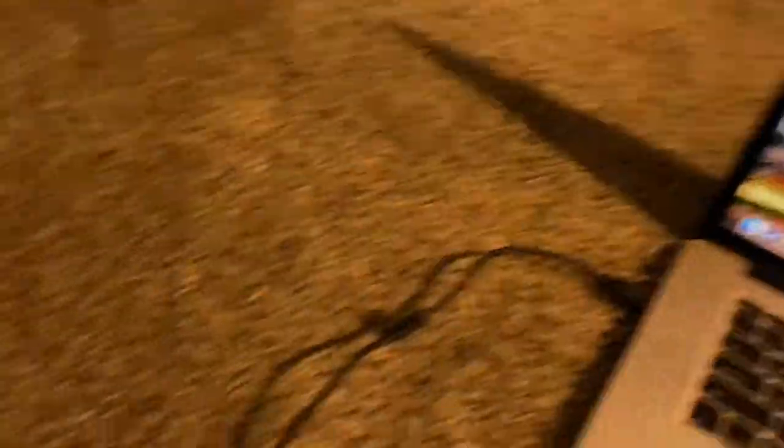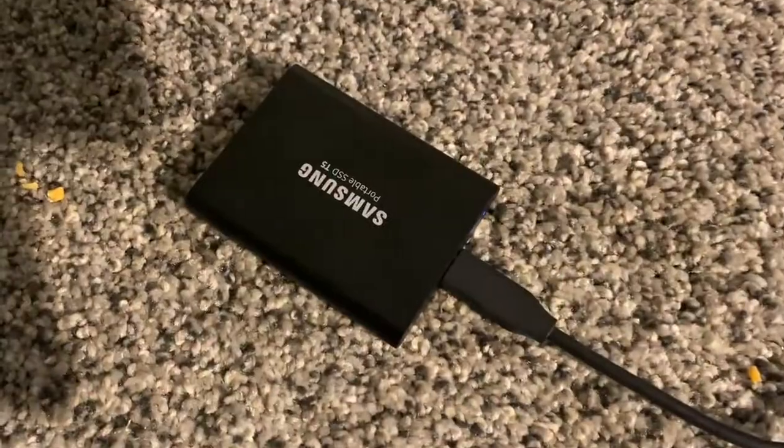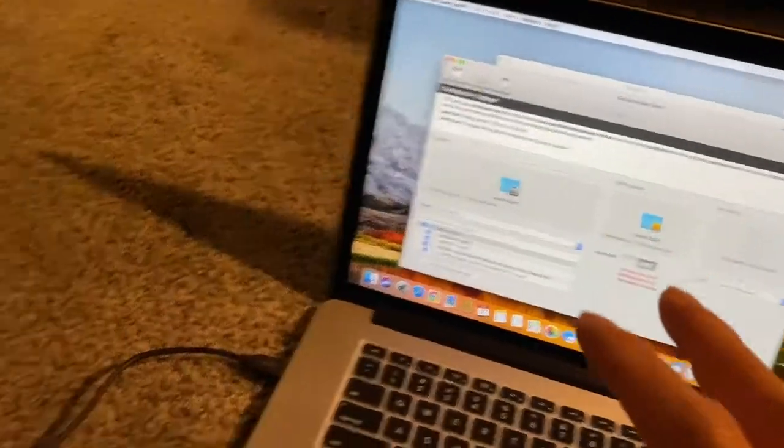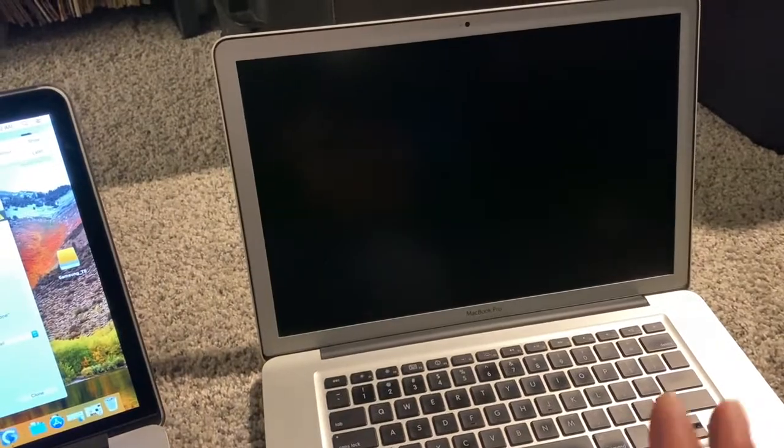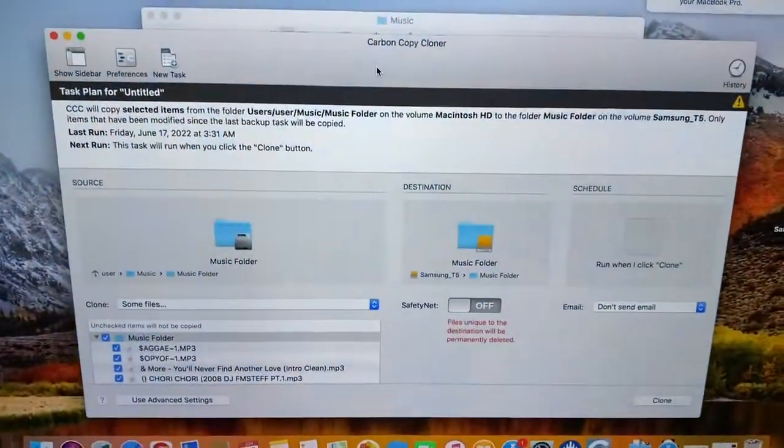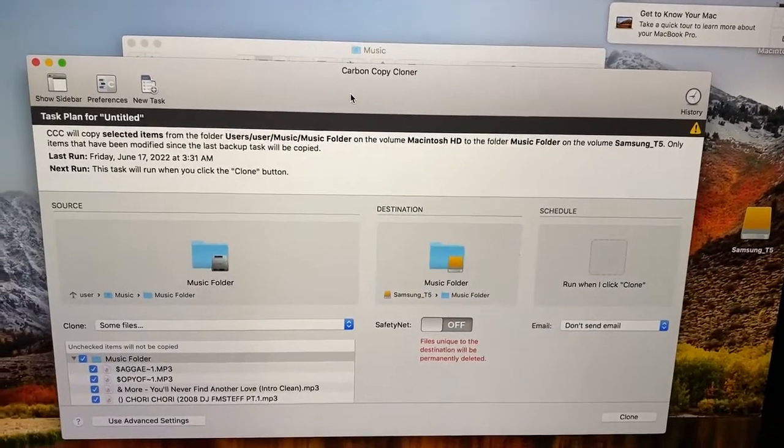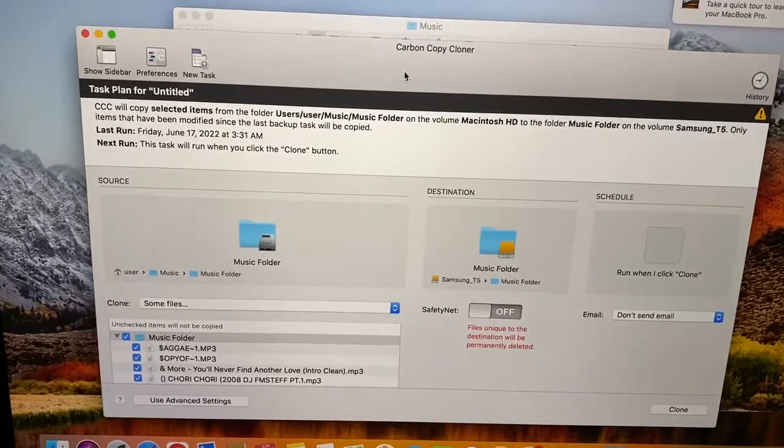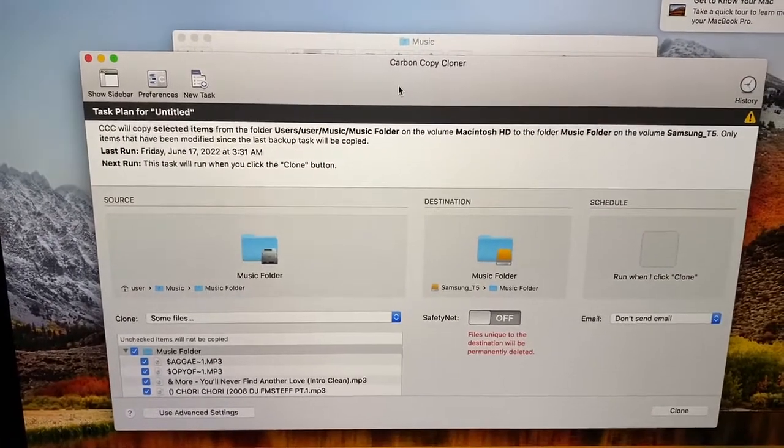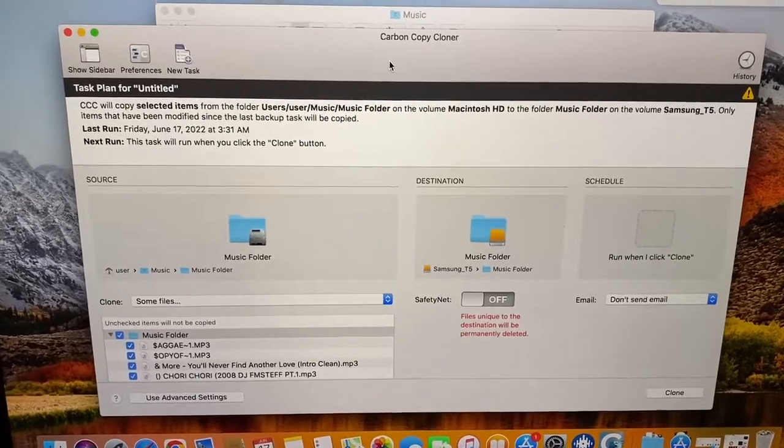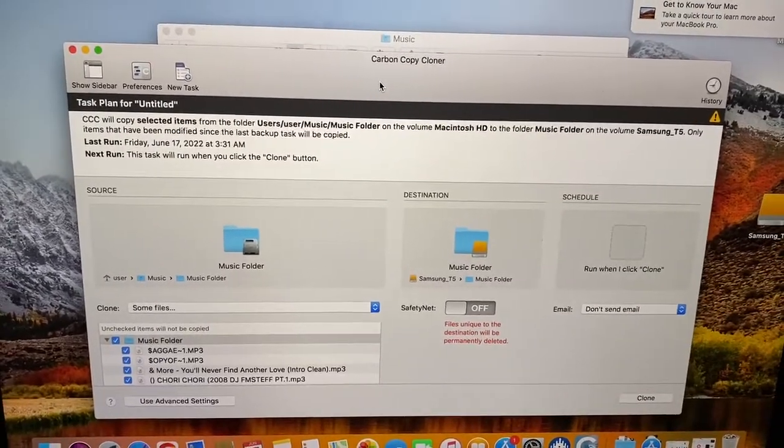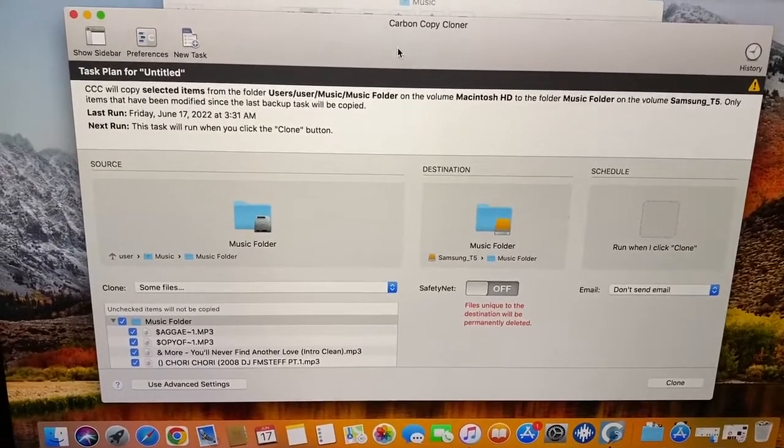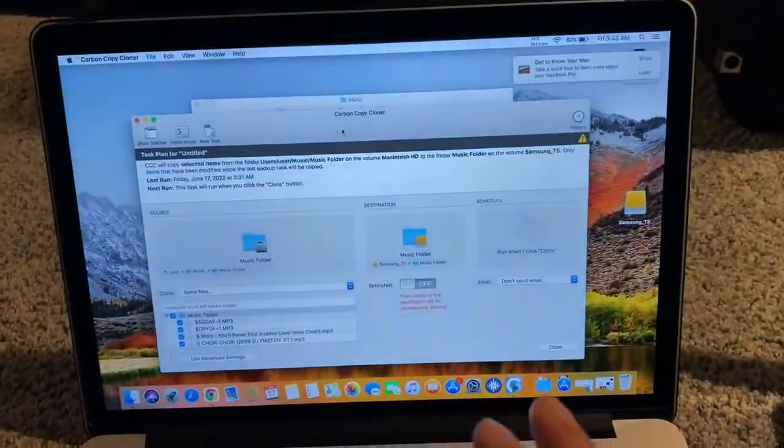So I am running an external Samsung T5 and I'm using this in order to take my current library, put it on here and then transfer it to the backup computer. The main advantage to Carbon Copy Cloner is once you've done that and then fast forward a month from now you've downloaded a hundred new songs and you've deleted 20 songs off your main computer's library.